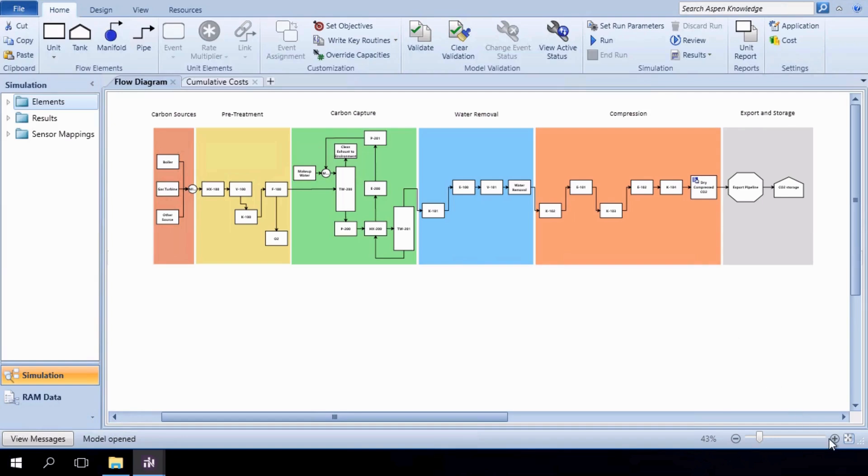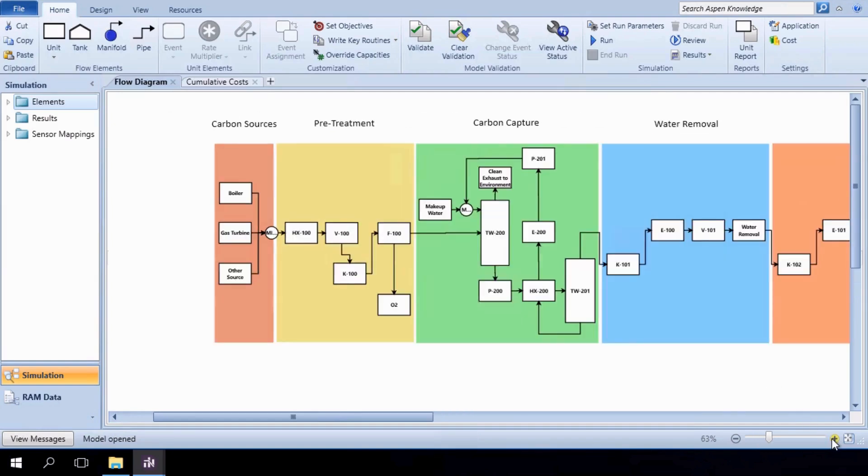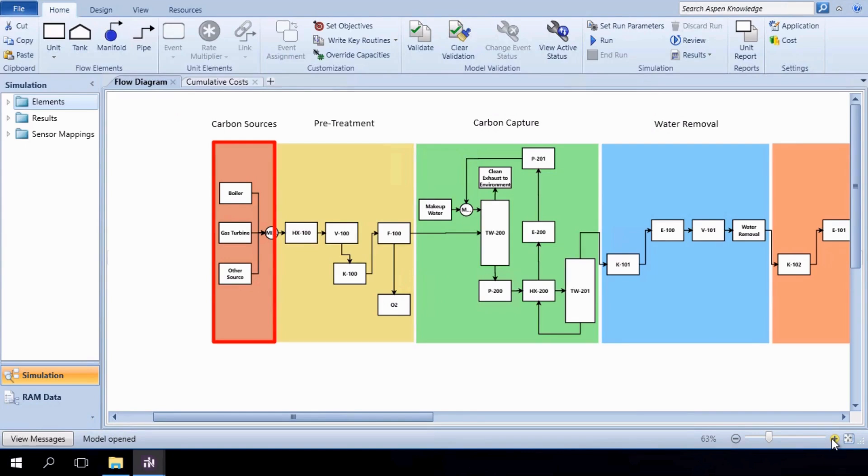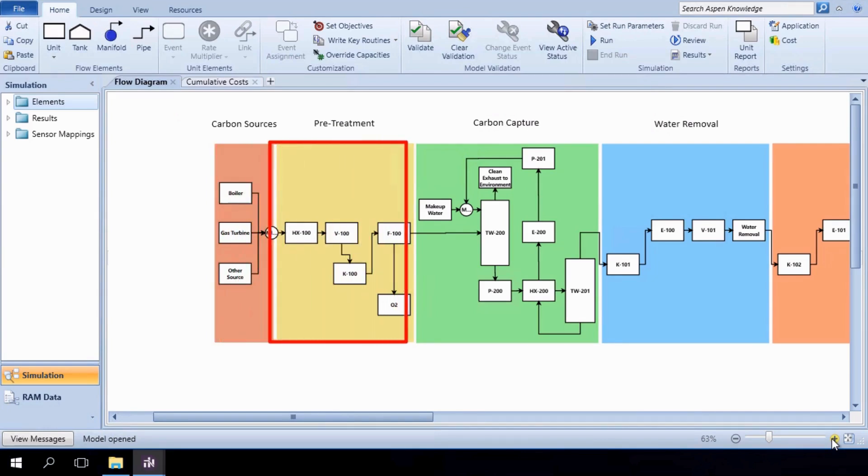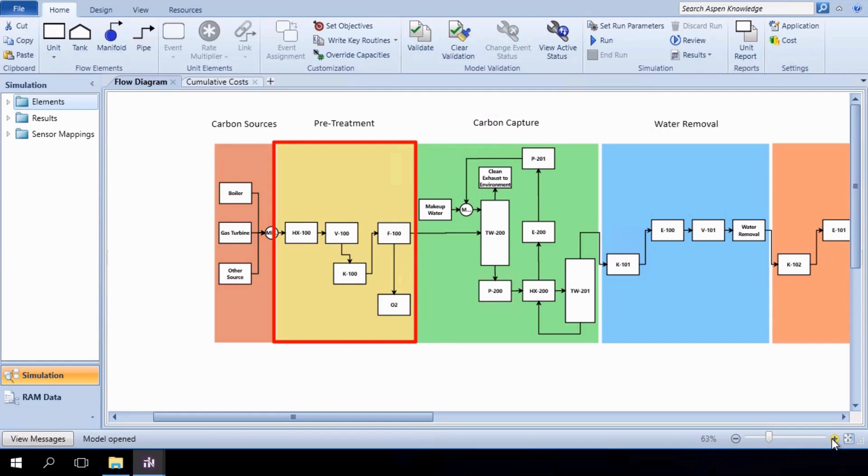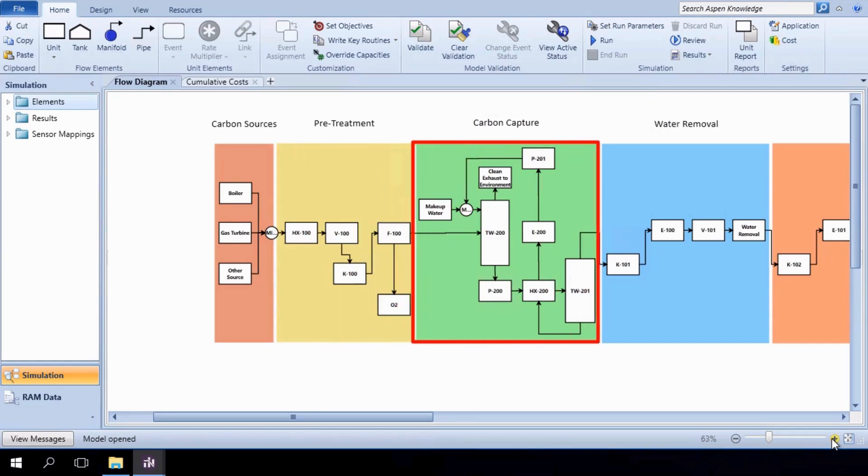In the first phase, our system combines carbon dioxide-containing streams from a boiler, a gas turbine, and other sources before sending it to the pretreatment stage. Pretreatment consists of cooling the source stream and removing oxygen. When finished, the stream is ready for carbon capture.